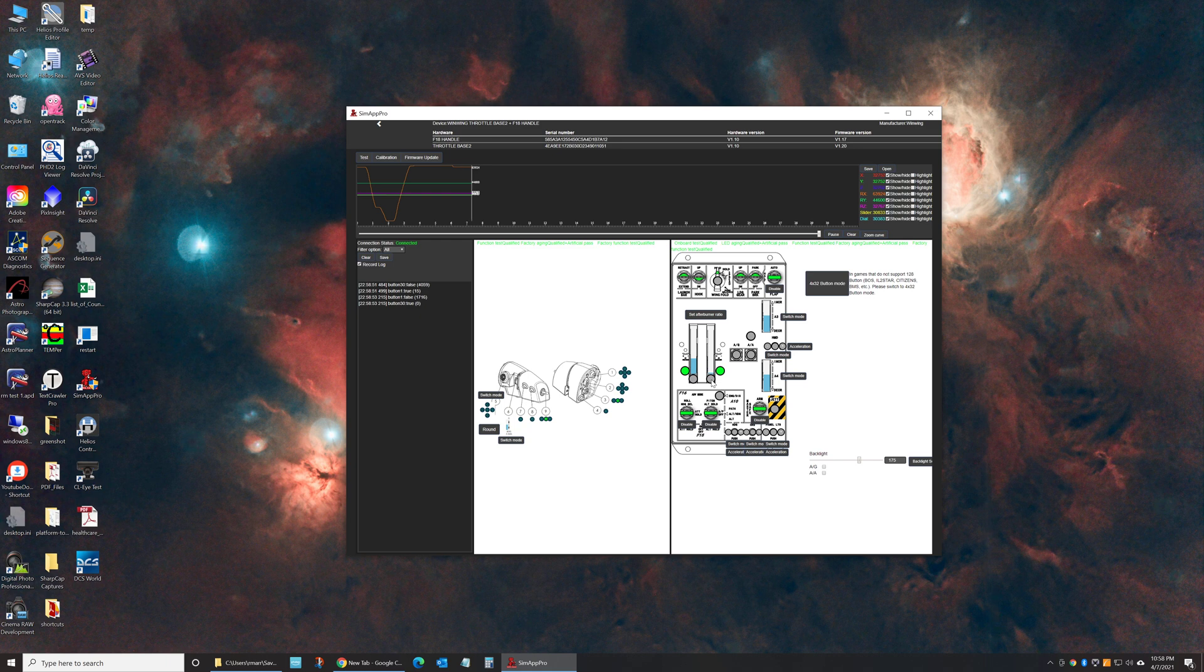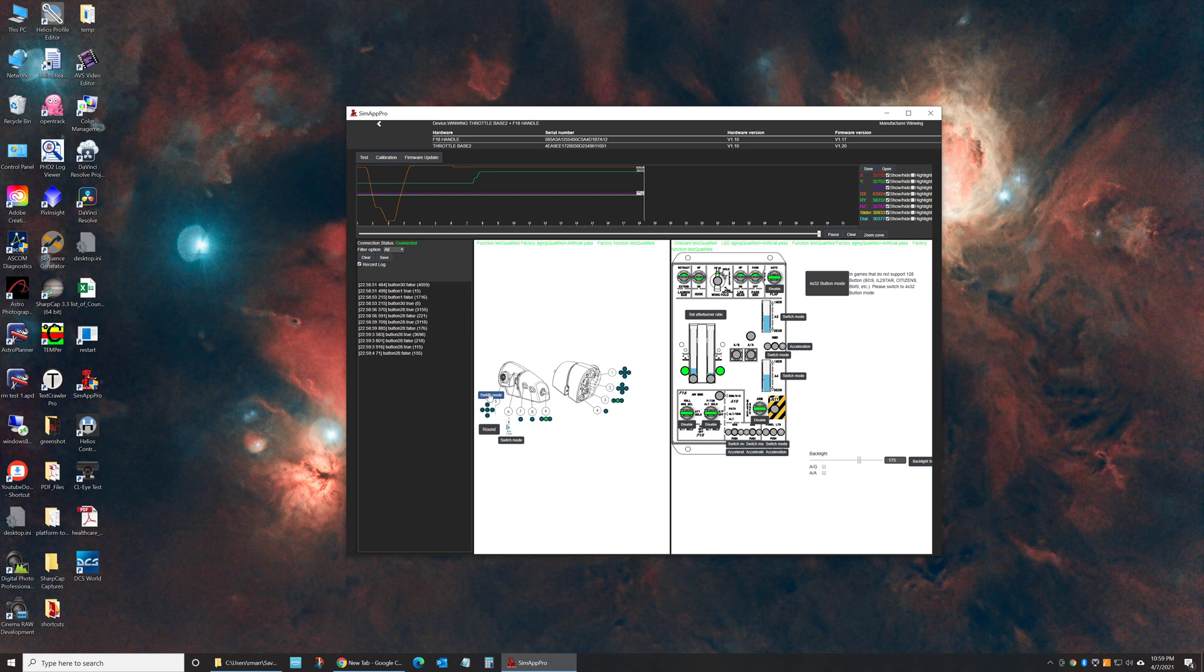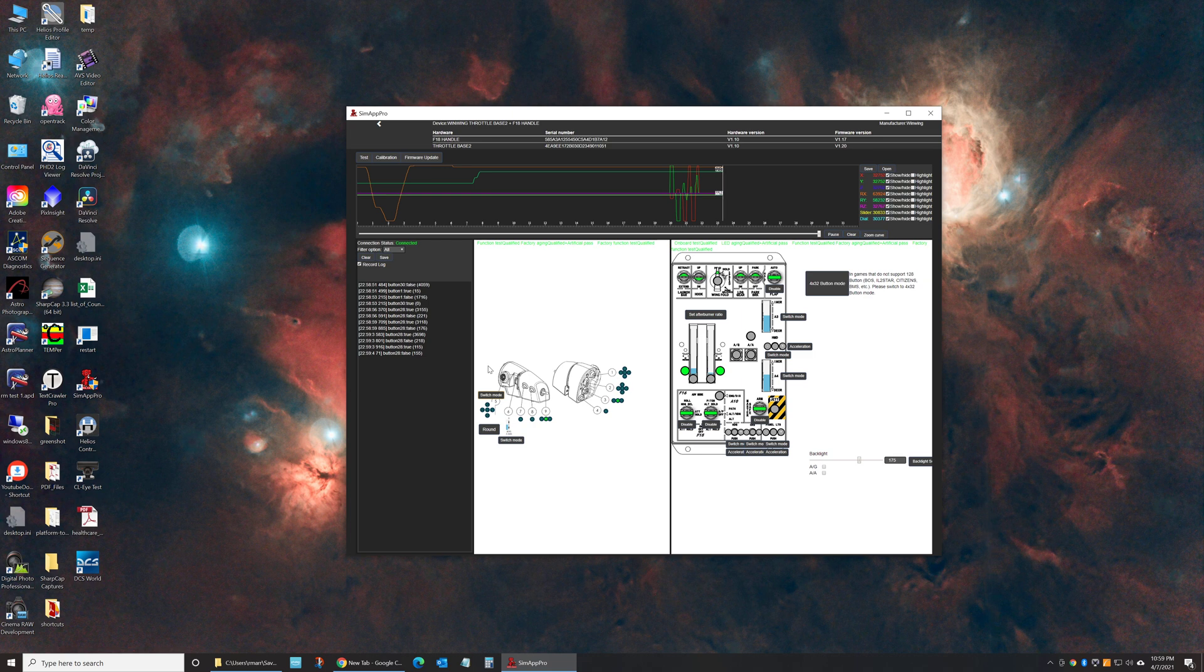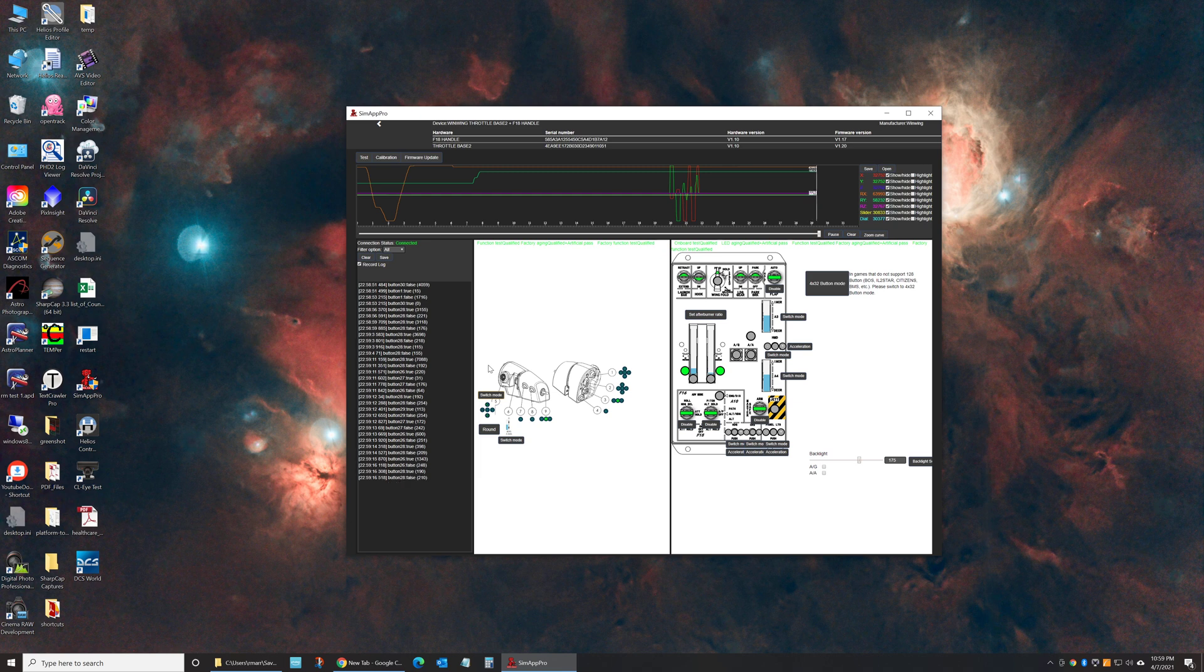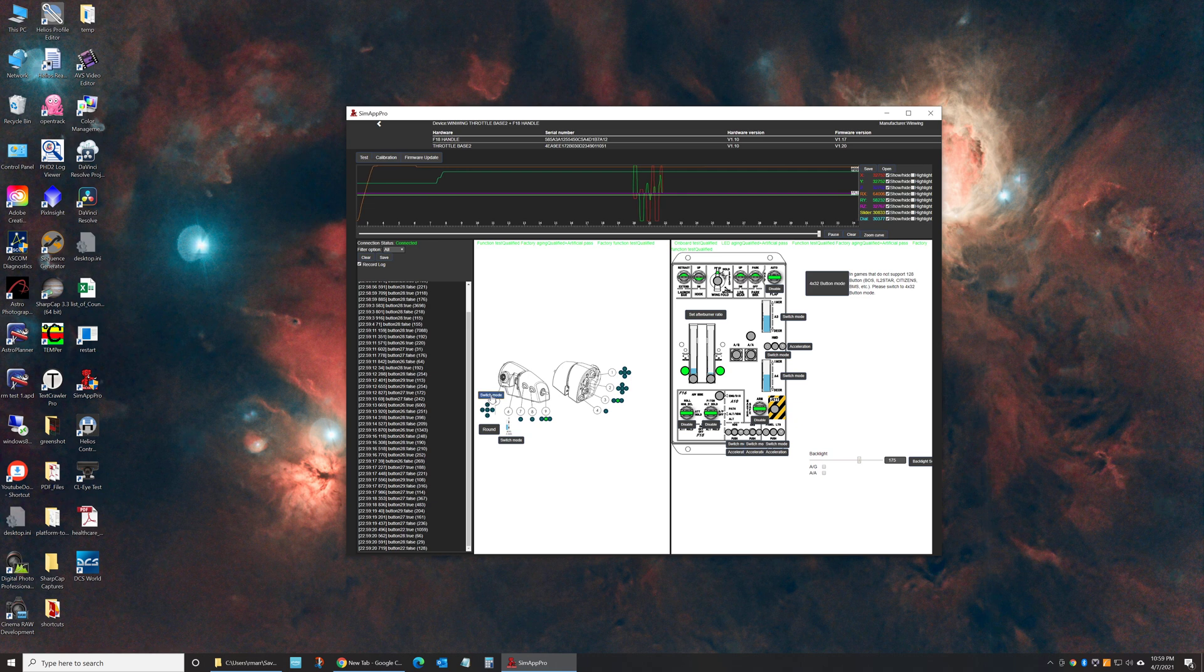The other tricky one is the axis on the right-hand throttle. It comes default in this joystick mode. You have to switch it to switch mode for it actually to work correctly. If you want to use it for the target designator, just a standard four way plus a push button, switch it to switch mode and then it'll work the way you want it to in the game.